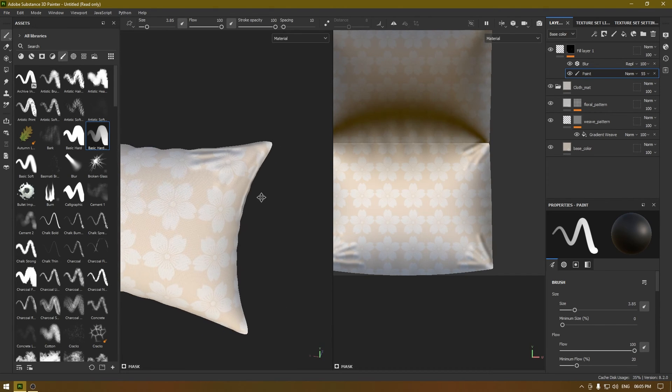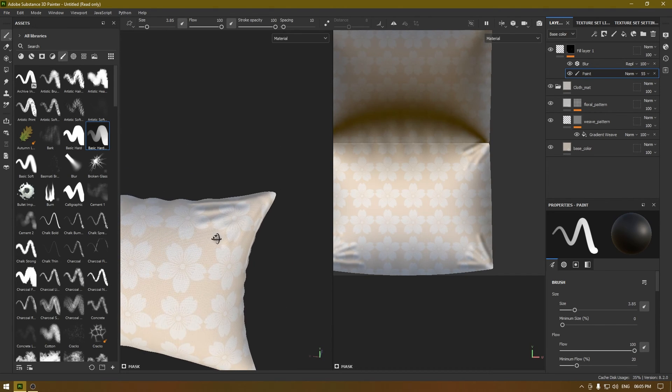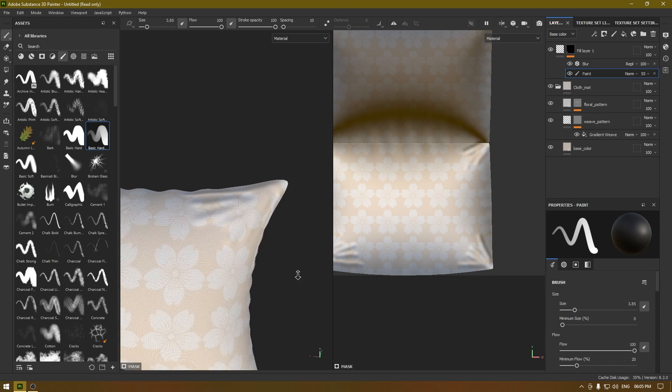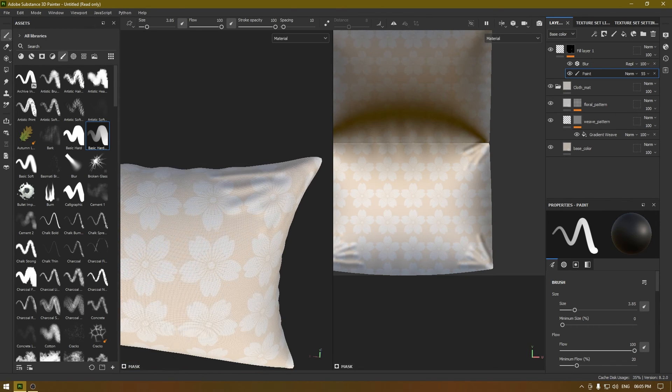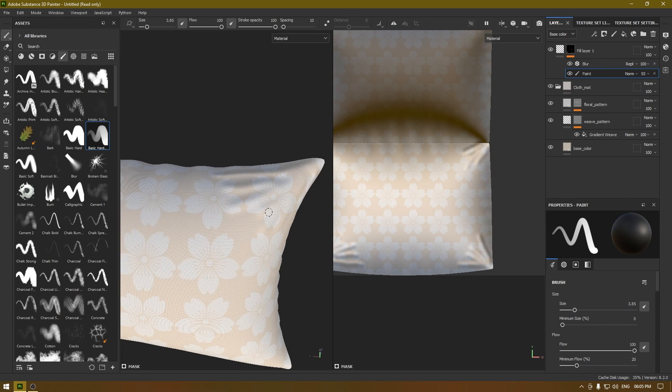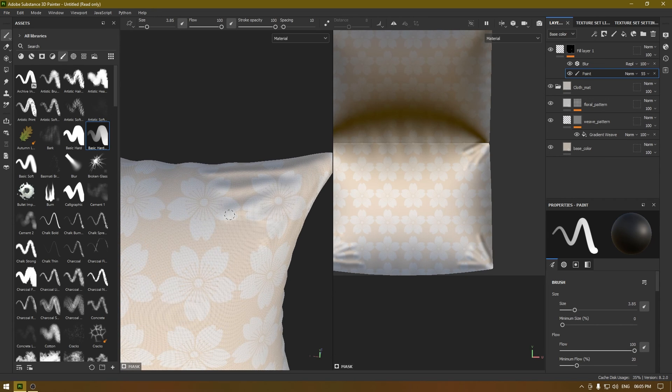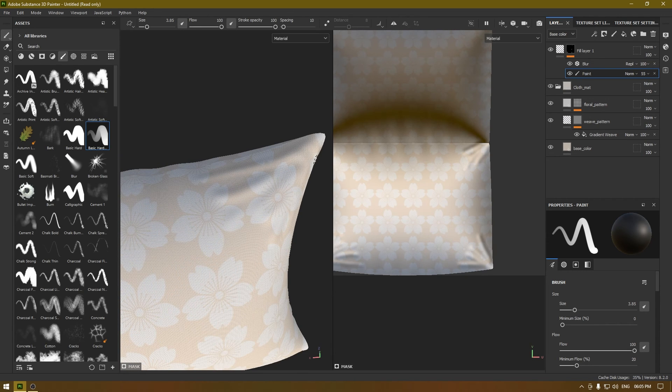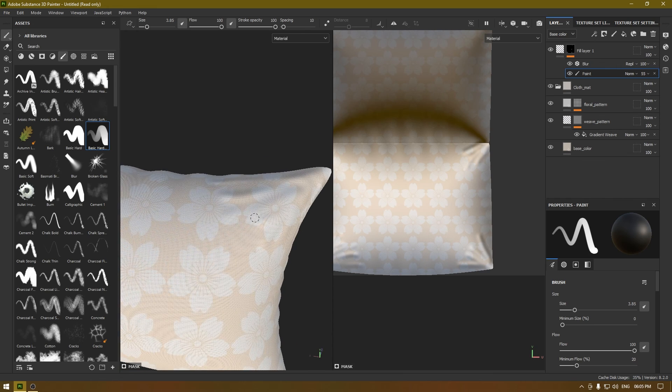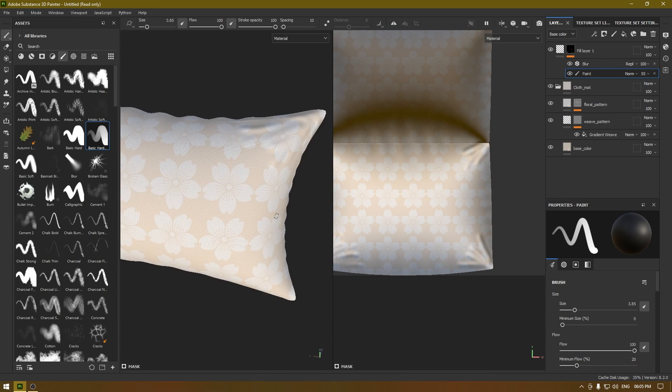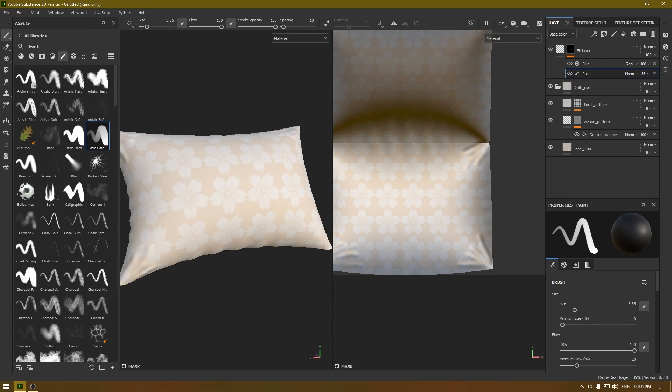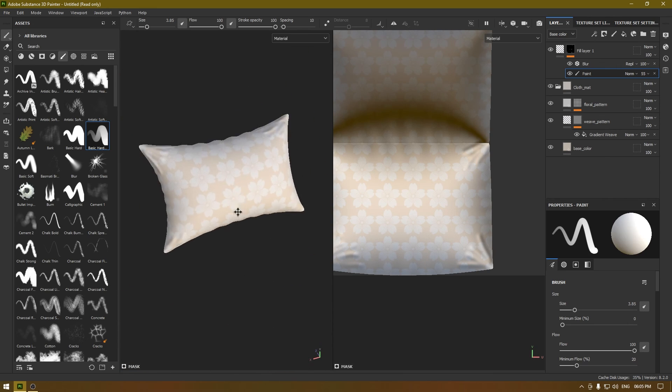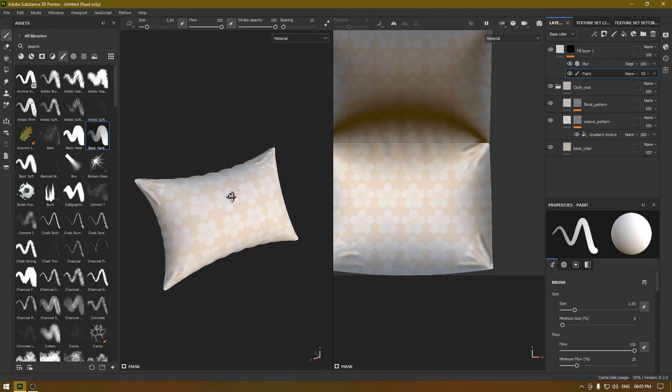You can also erase this. If you press X, this sphere here in the paint properties will turn black and now it is in erasing mode. Now if you paint it, it will erase all these high details so you can add a little bit of variation. So that's it, that's how you can create wrinkles in Substance Painter.